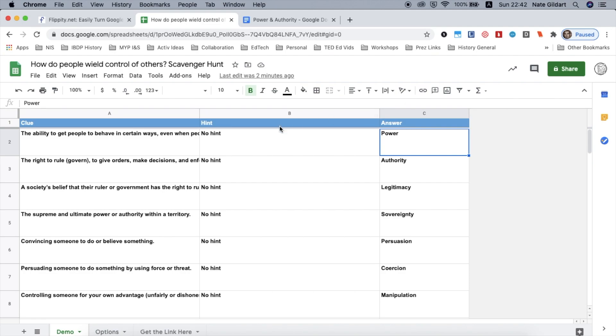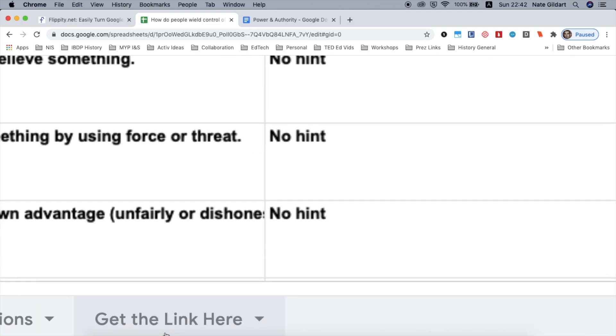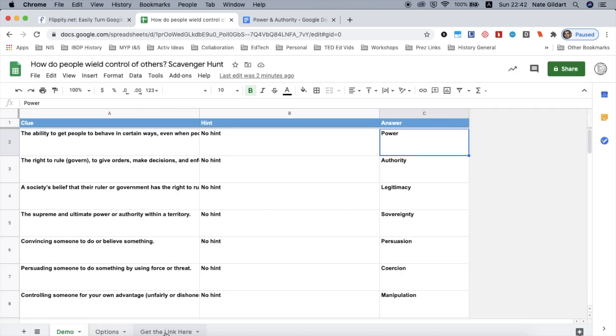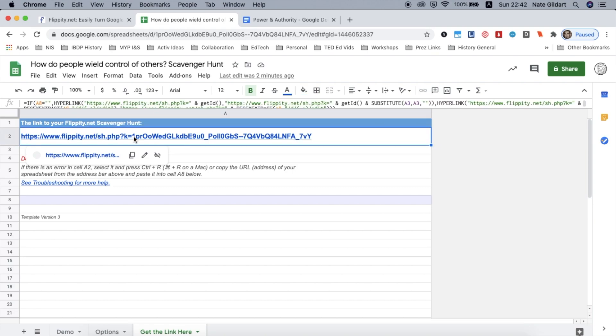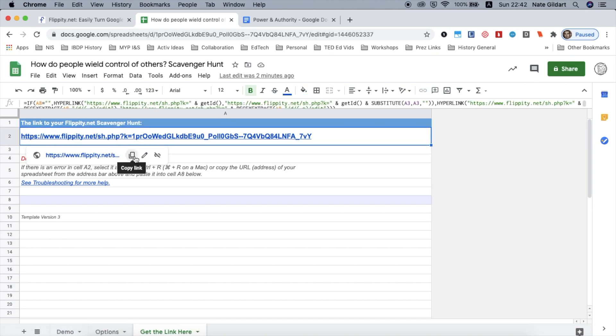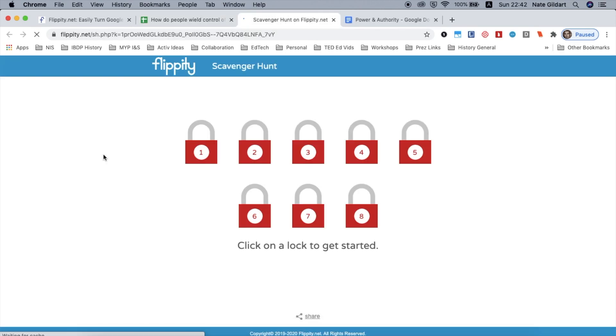The next thing I do is go down to the tab that says get the link here. Tap on that. And because it's already published and you'll get a reminder, I just have to tap on the link. I can copy the link and share it to Google Classroom or email my students. I recommend you tap the link and test it out first. Let's see.